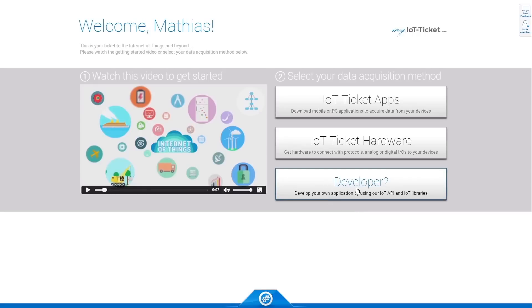We also have a developer option that allows you to contribute your own content and develop your own applications. Click on Developer to learn more.